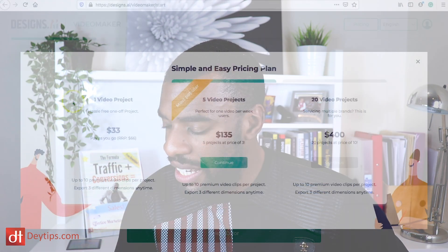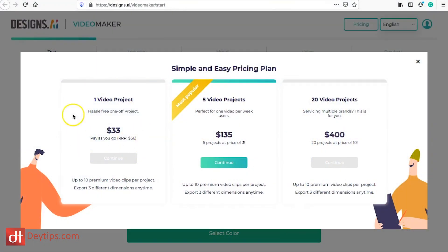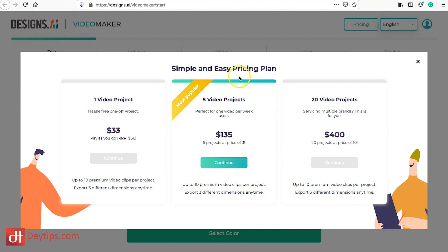Now I'm going to take a look at some of their pricing and it starts from $33, this is for one video project so maybe you just want to get one video out there. You can do that. For $135 they have five projects so you can put five projects out. You can also produce 20 projects for $400 as well.